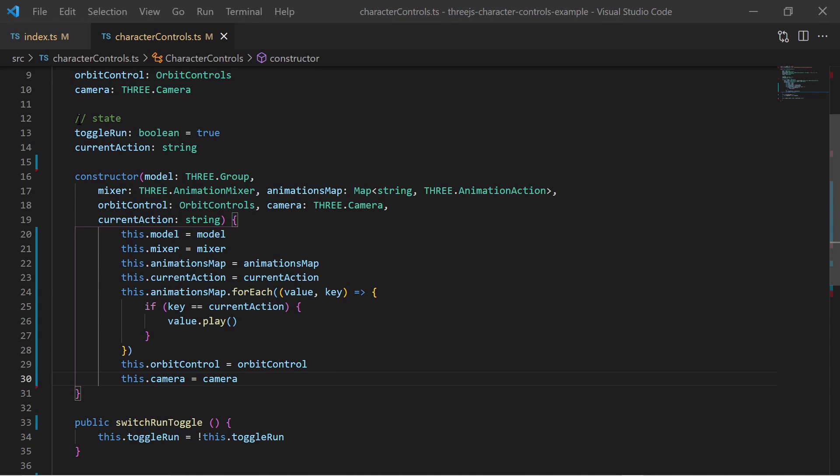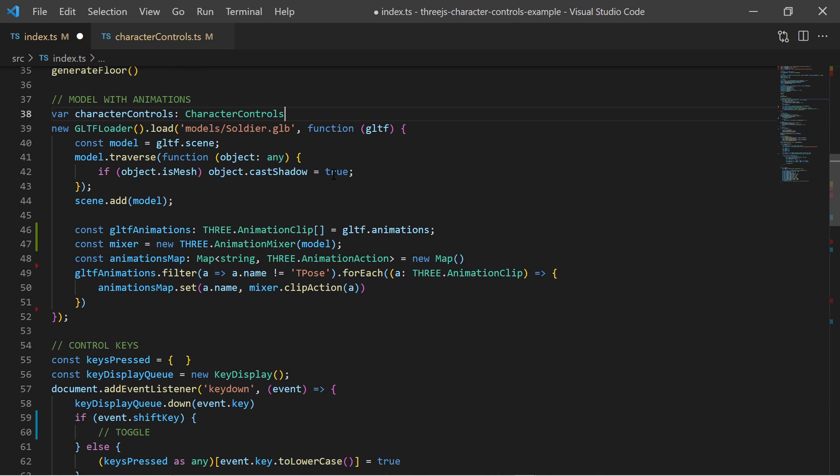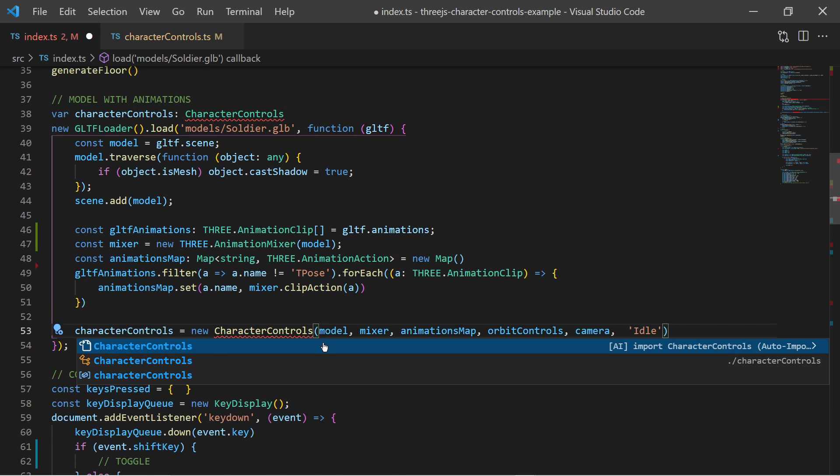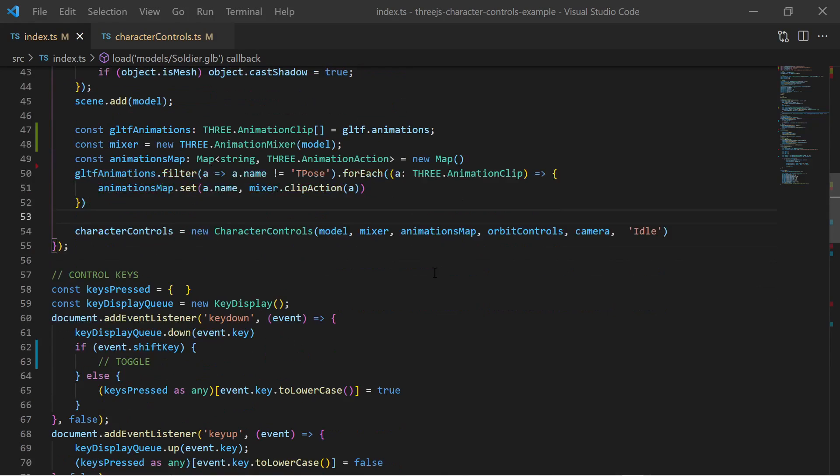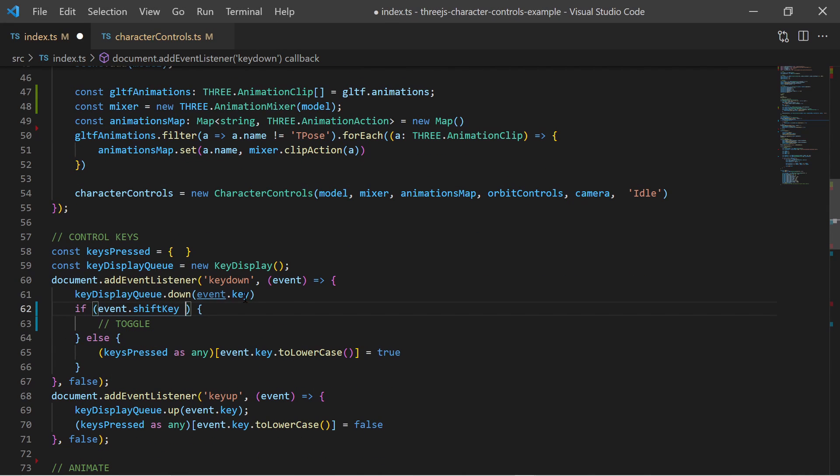Now we can instantiate an object of this class after the GLTF model has been loaded. In the key down event for the shift key we call the switch run toggle method to switch between running and walking.